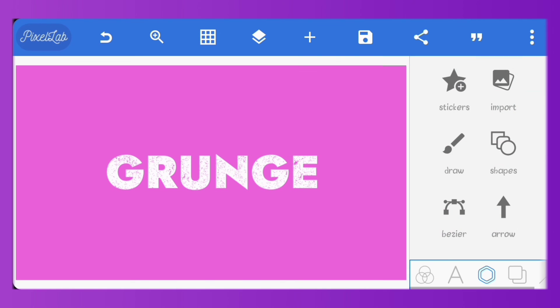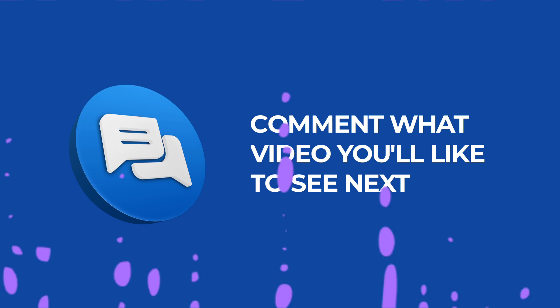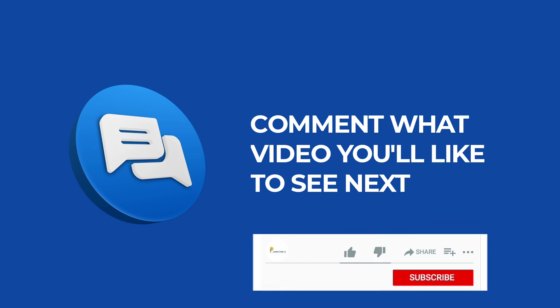And that's it guys, glitch text and grunge text effect with Pixelab. Alright, we've come to the end of this video. I hope you found it helpful.